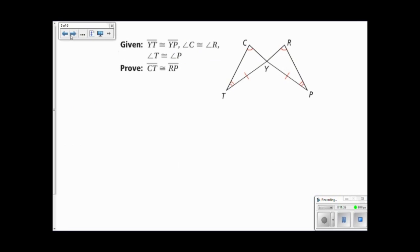I could do a third one, but it's the same idea. You prove the triangles to be congruent, and then you prove that segment CT is congruent to segment RP by CPCTC.